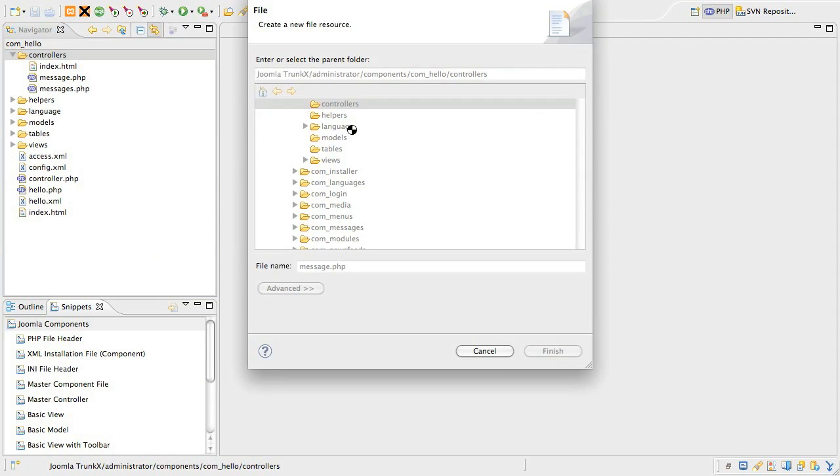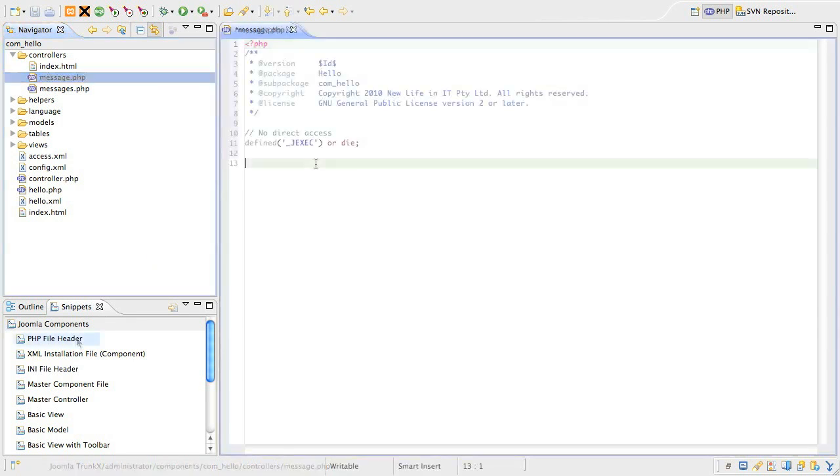This is going to be the subcontroller that handles the edit, add, save and cancel requests from the browser.